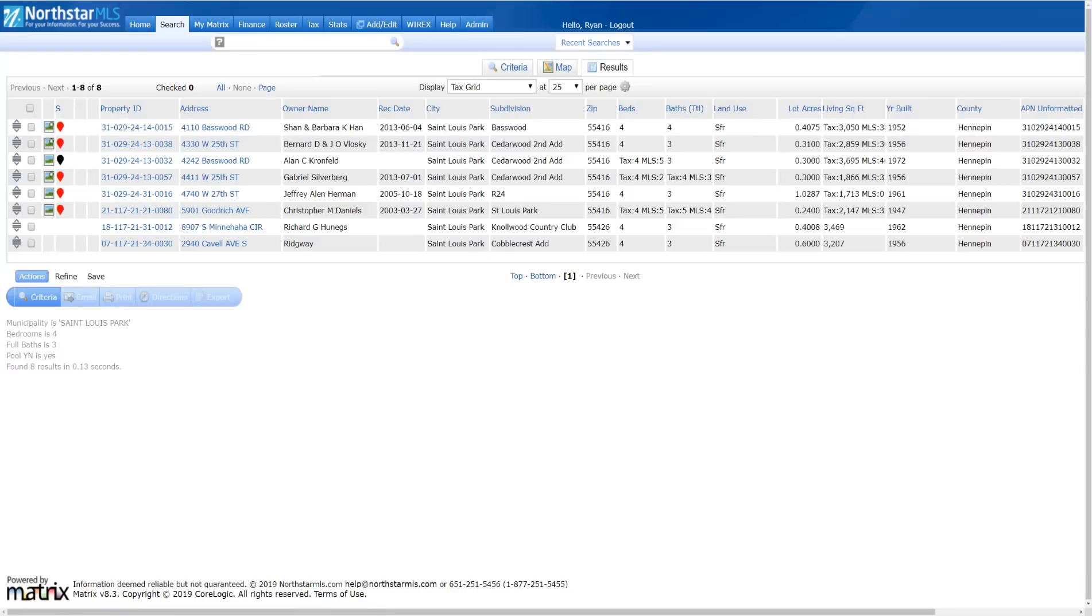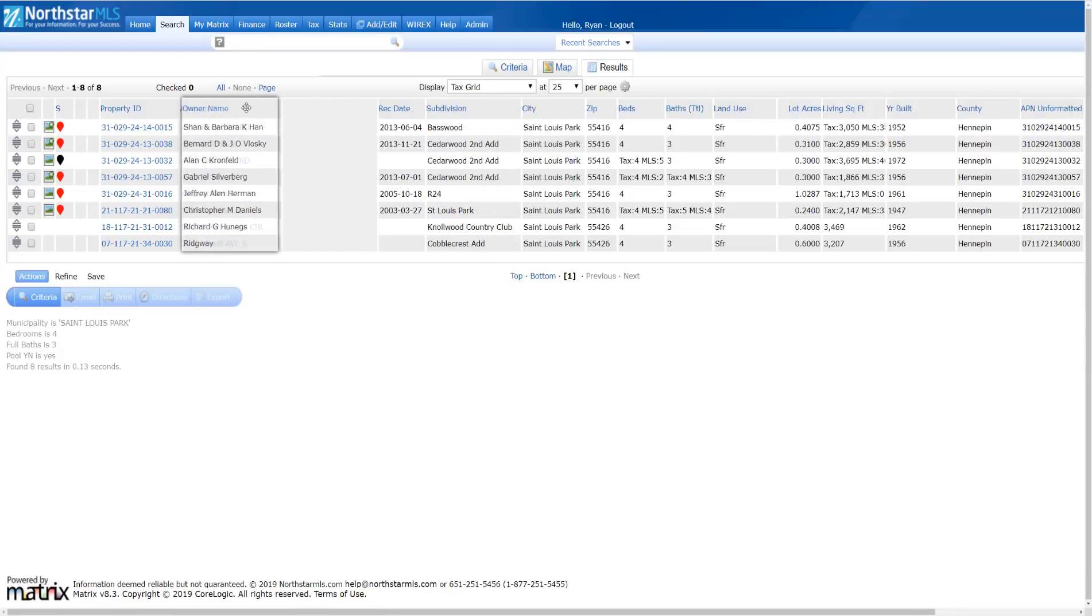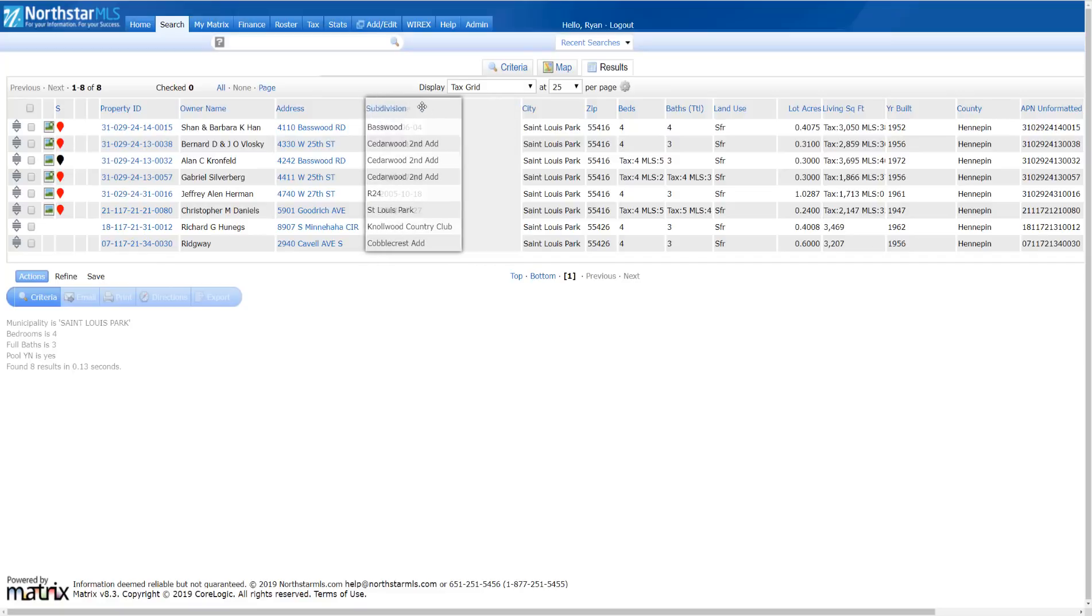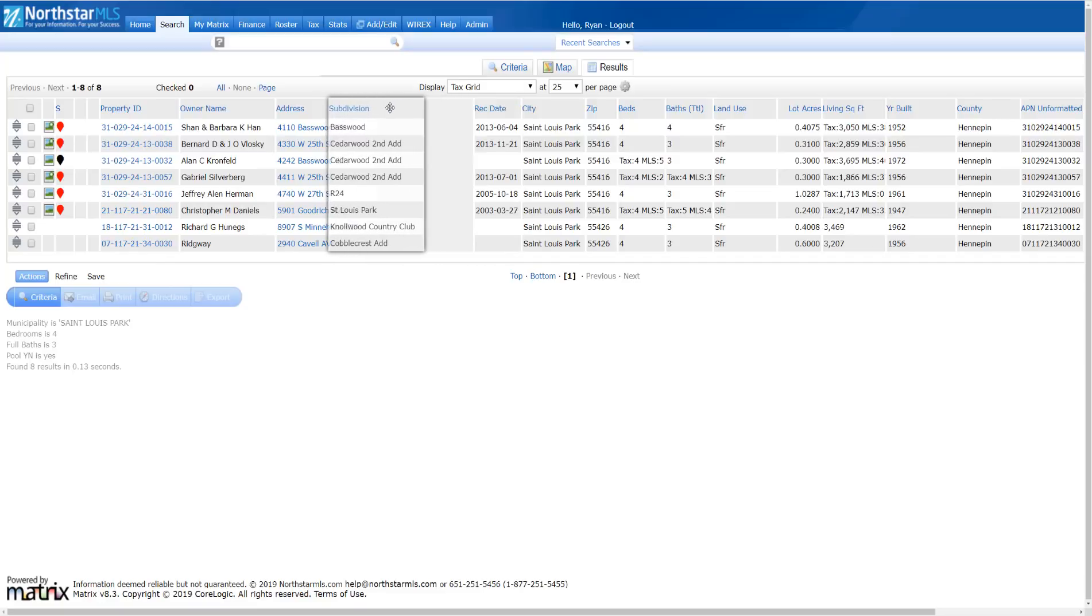View the results here in the tax grid. Like any Matrix single line grid, it's fully customizable.